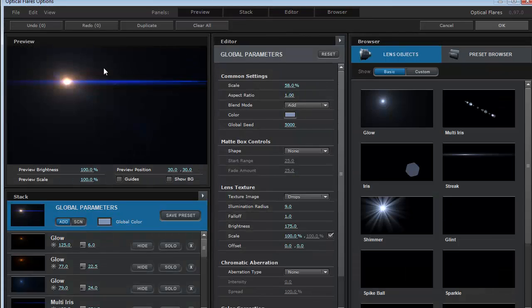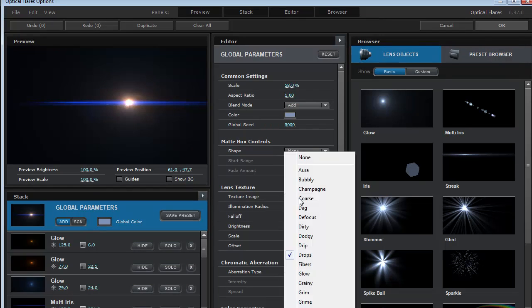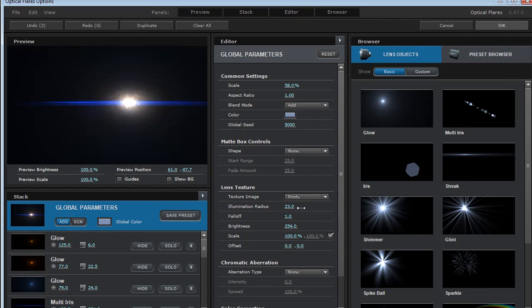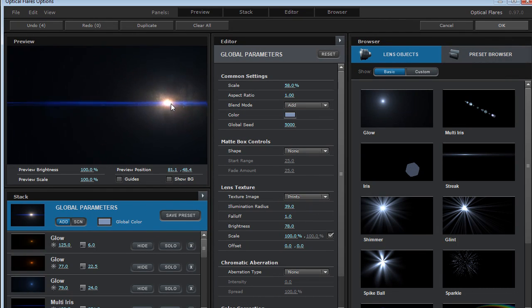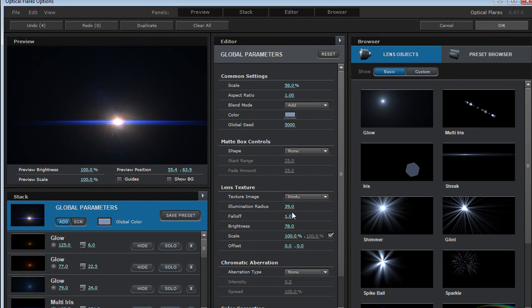Then to use the lens textures as I showed you, you can just click on the global parameters, choose a texture and you can just turn up the brightness and the illumination radius and that works just like that.